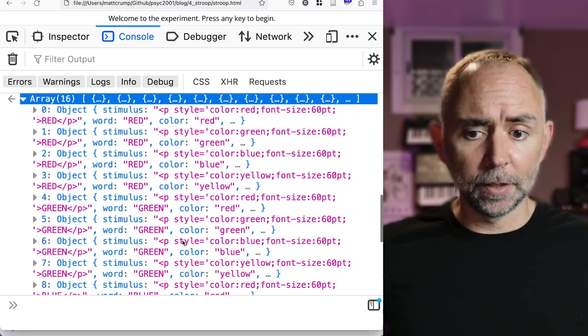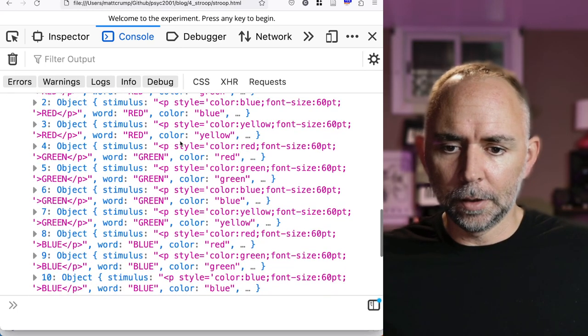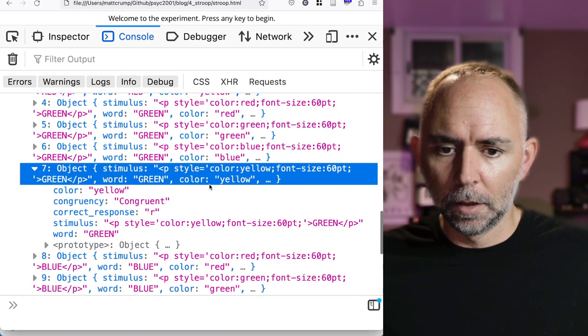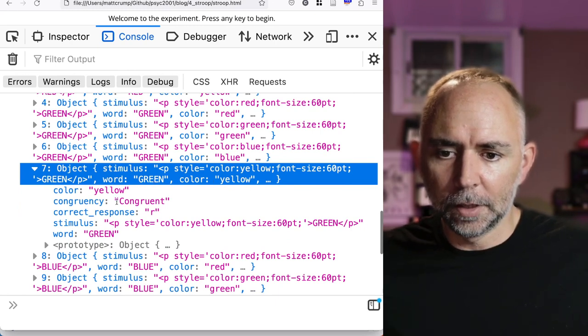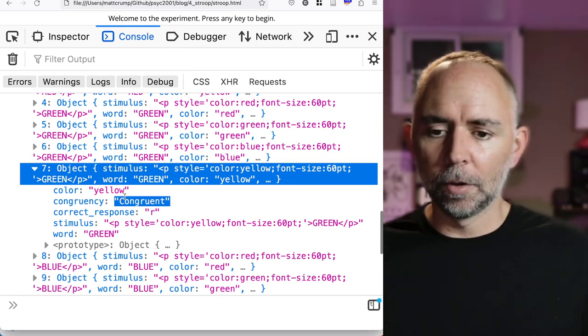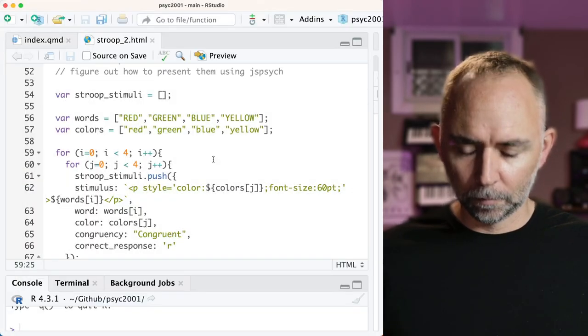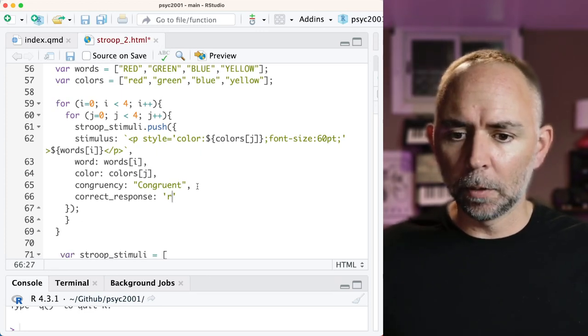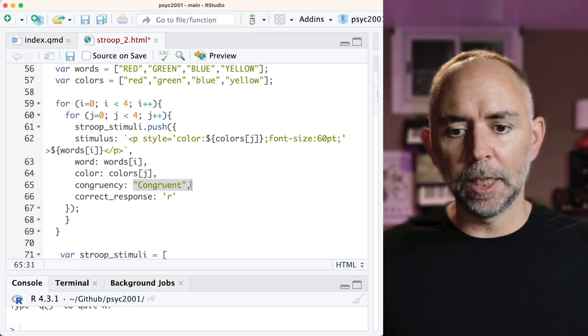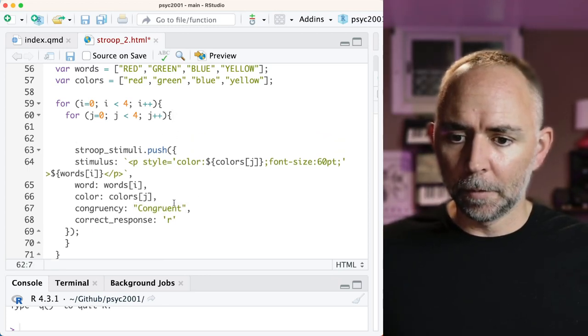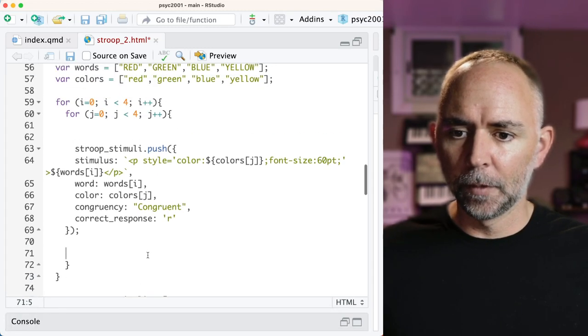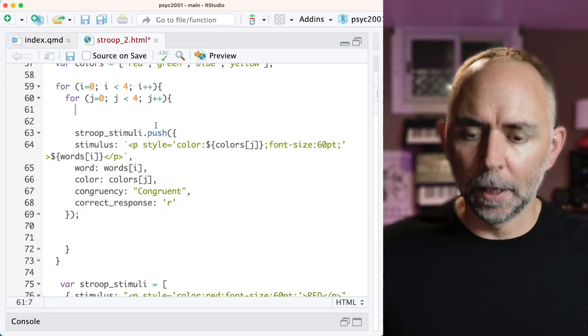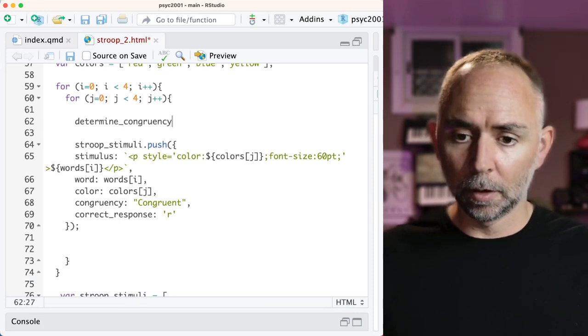The one thing that's missing here is we are incorrectly coding congruency. So if we were to look at one of these. Here we have the word green in the color yellow. And that's clearly an incongruent type. And so this is wrong. We need to be able to programmatically change this part. Okay, so how do we do that? Okay, so what we're trying to do is change the value of this label depending on whether it's appropriate for the stimulus. I'm going to make a little bit of room. It's a little bit easier to see the loop this way too. So this is what's going on inside the loop. And let's determine congruency. So this is going to be a variable. And I'll make it an empty string for now.